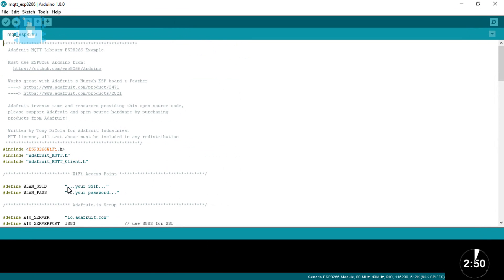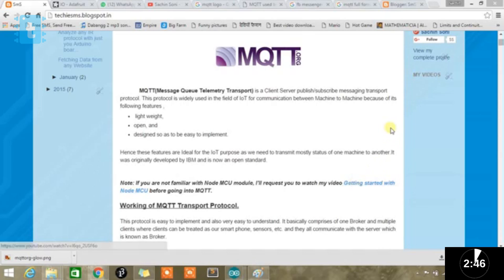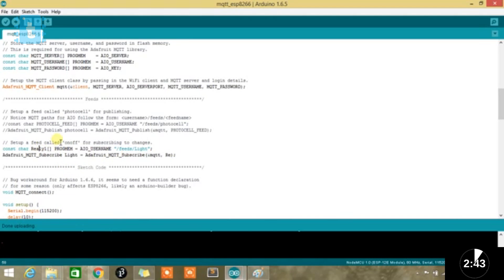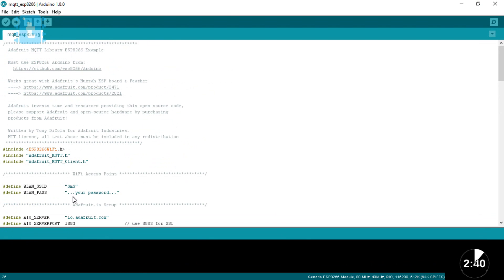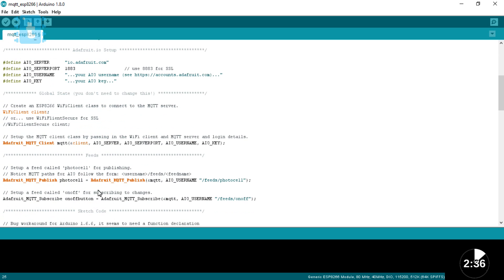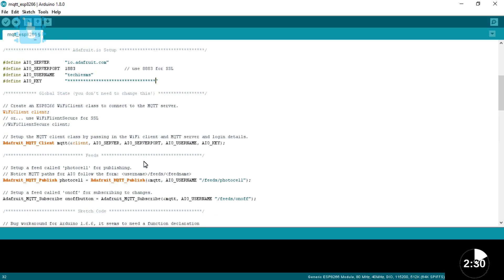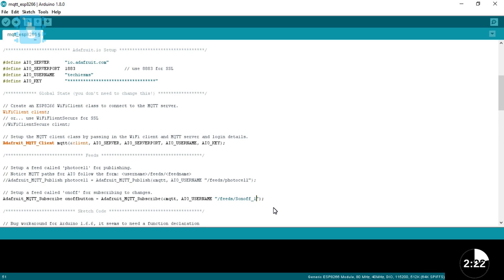If you want to know what is MQTT protocol and how does it work, watch out my previous video in which I have gone into very much detail about this code and this topic. In this code, you just need to change your router's name, password, and also you need to provide your Adafruit's account name and its AIO key. And in case you use other feed name as I have used, you also need to change the feed name. In my case, I have used the feed name called Sonoff underscore 1.